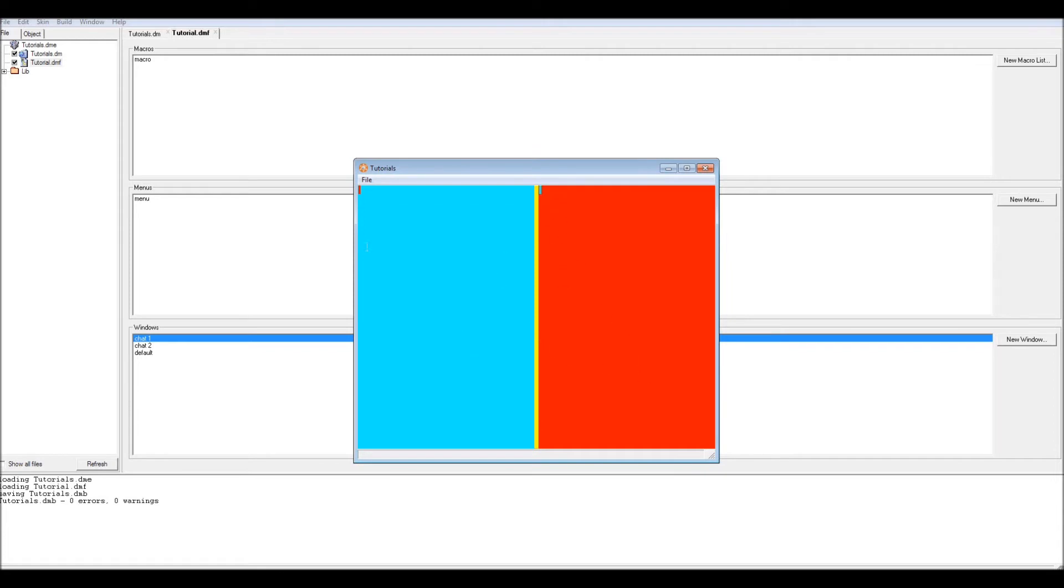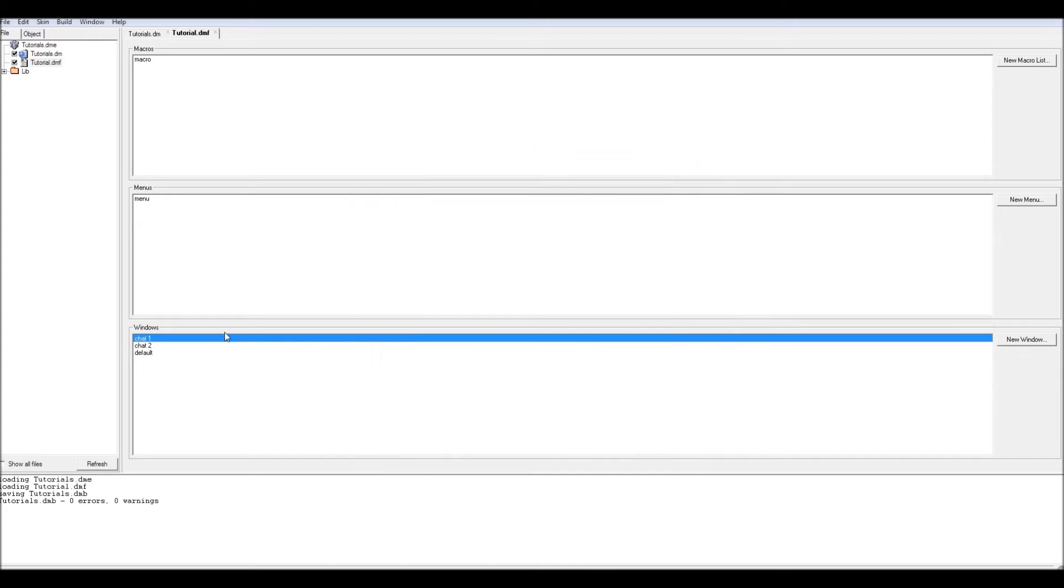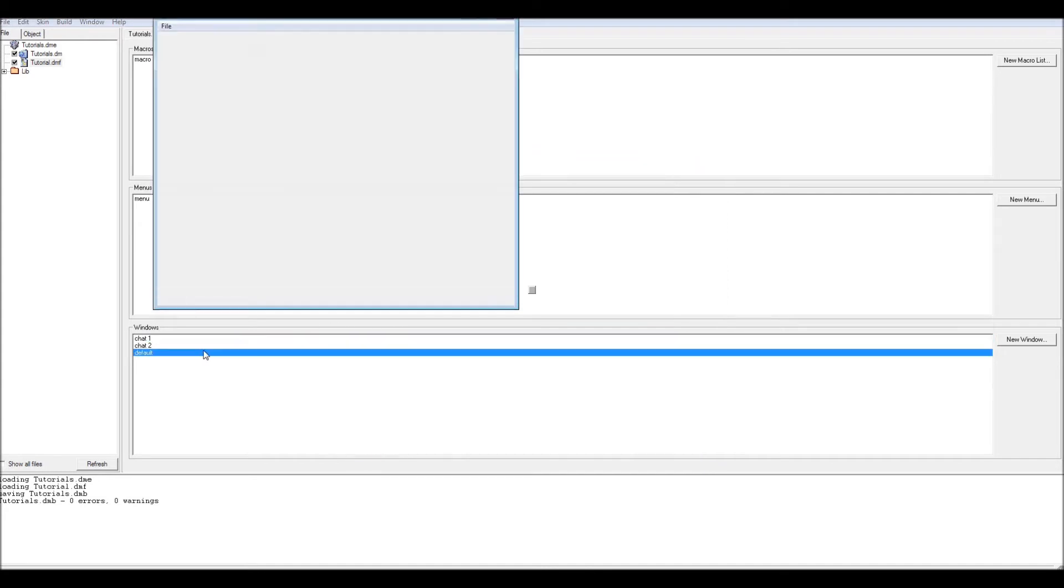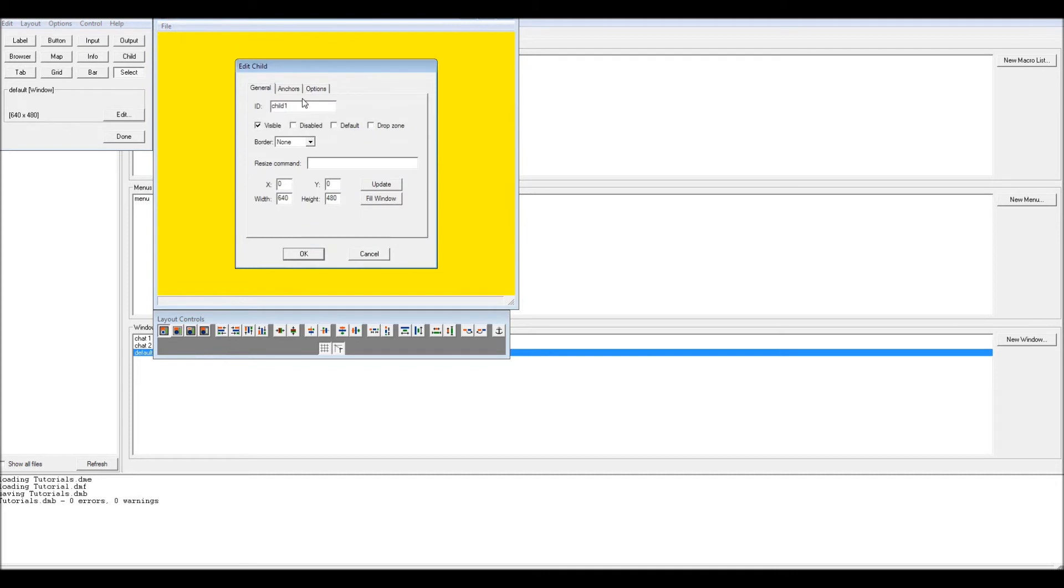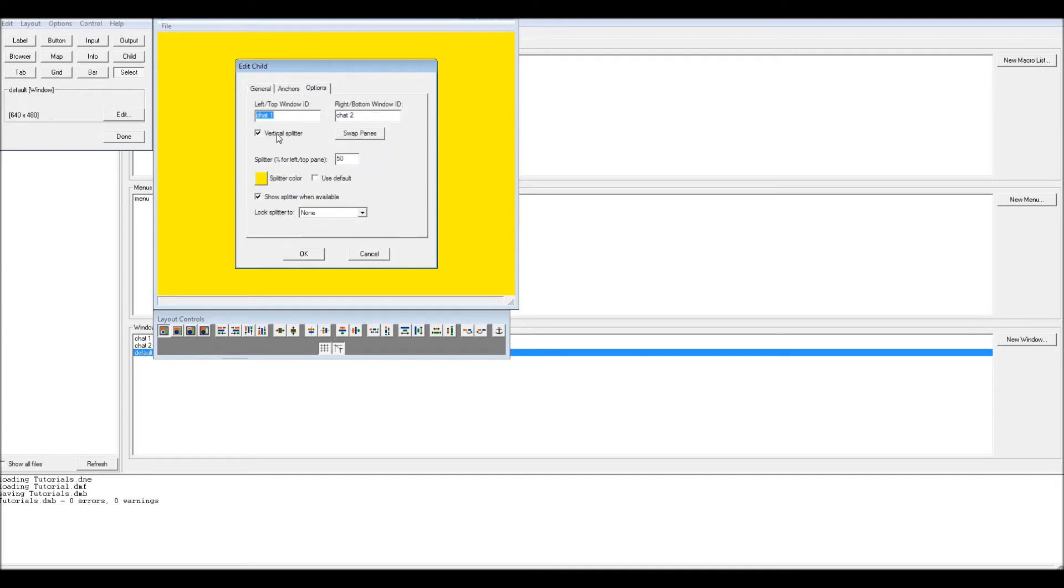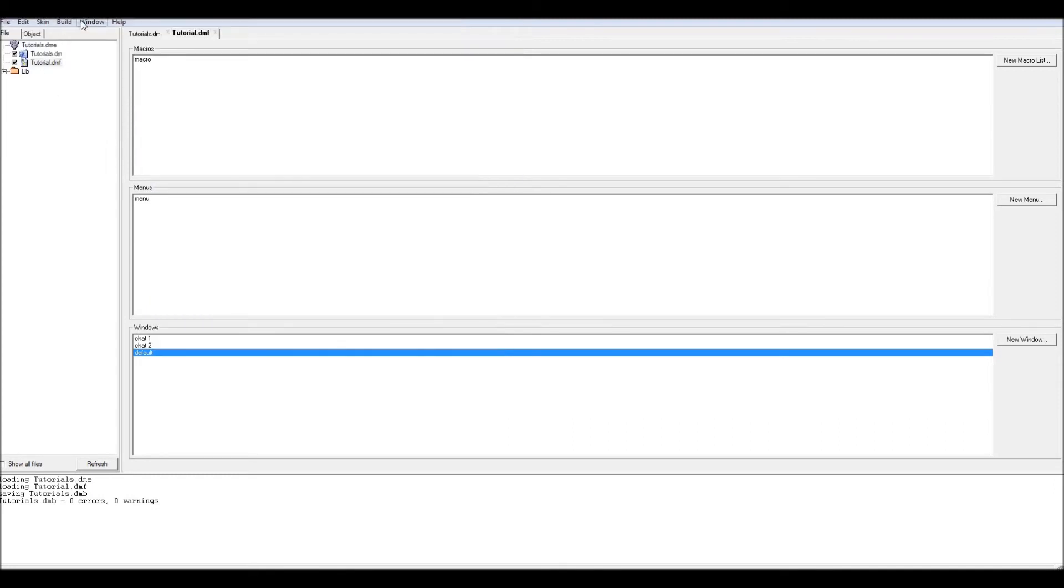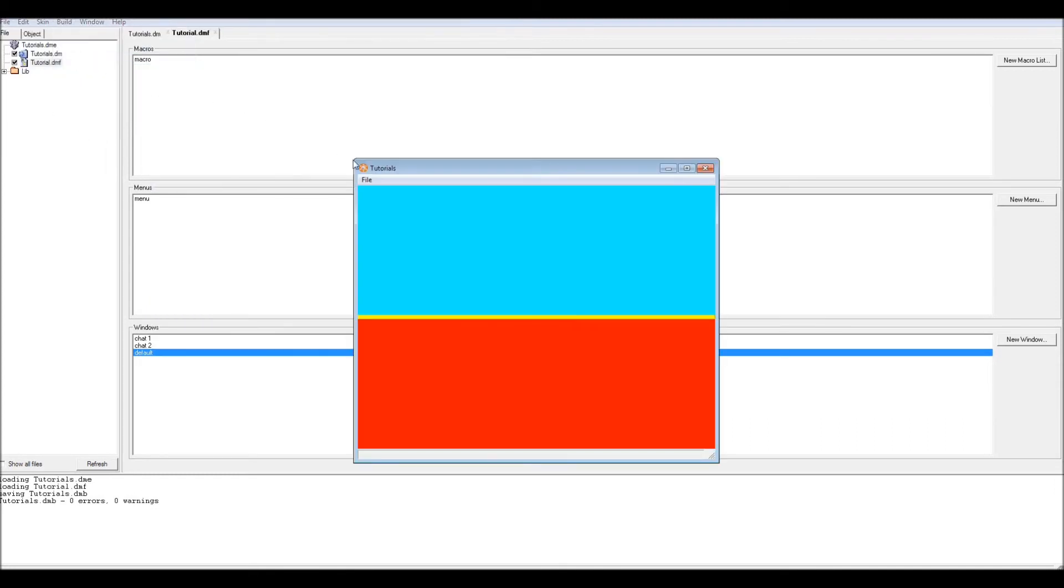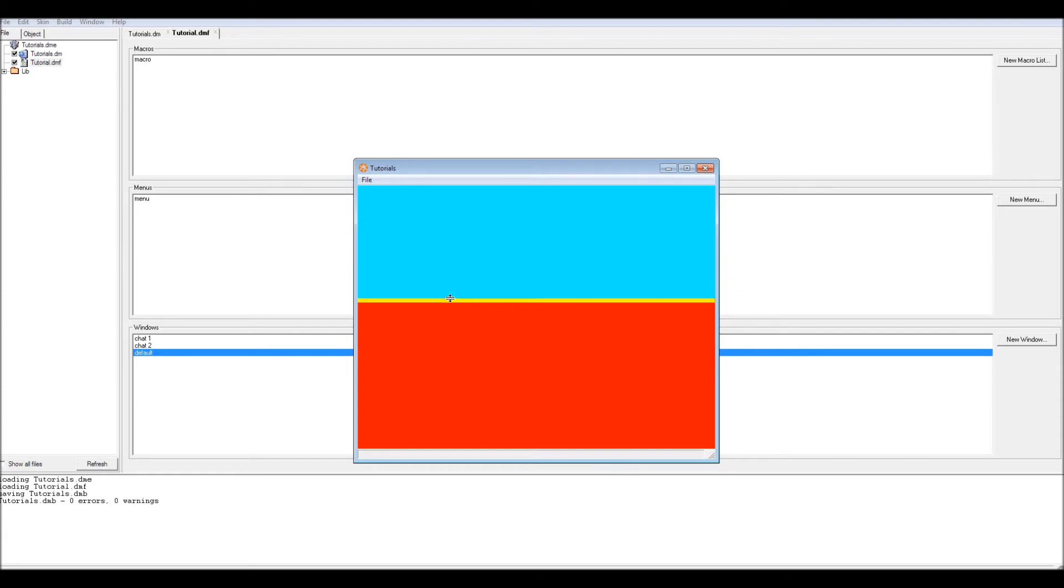I want to compile and run. As you can see I have the chat window here and the other chat window here. This actually looks pretty nice, but you have a splitter in the middle. I'm pretty sure I checked vertical, didn't I?